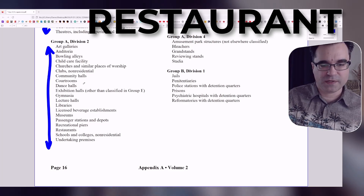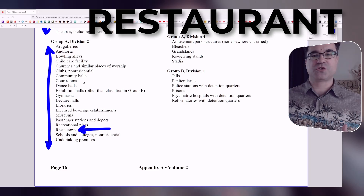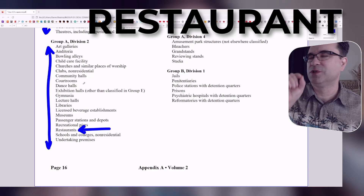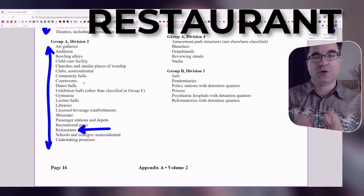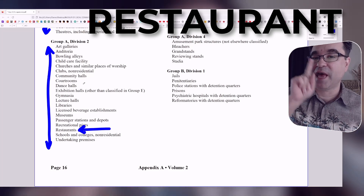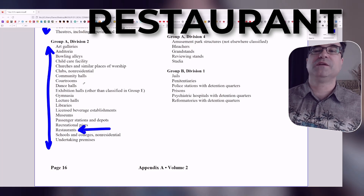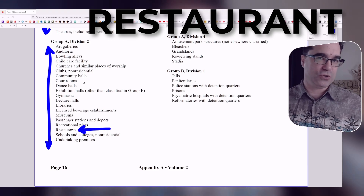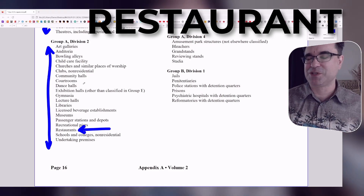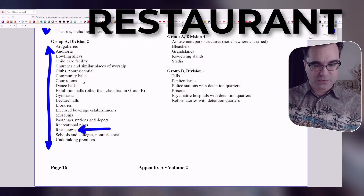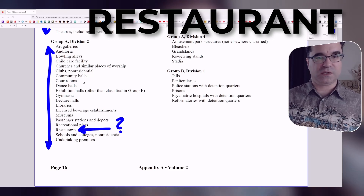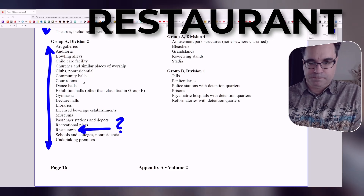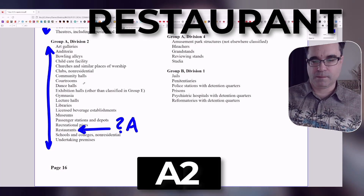Wait — I find 'restaurant' right here. That's great, we're done, right? No. This is super important: we are not done because we haven't read everything all the way to F3, and we must — otherwise we'll make mistakes. But here's a possibility: restaurants appears here, so it's a possibility that restaurants might be A2.